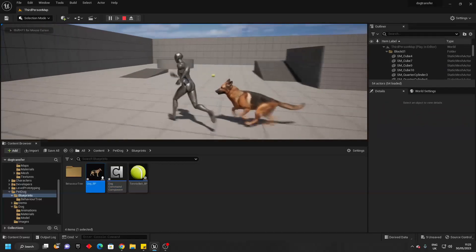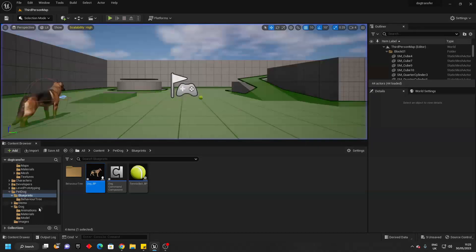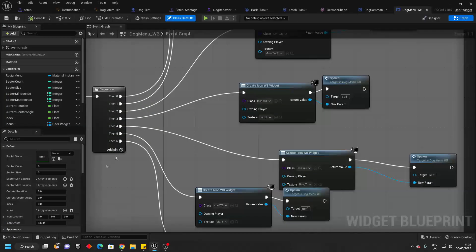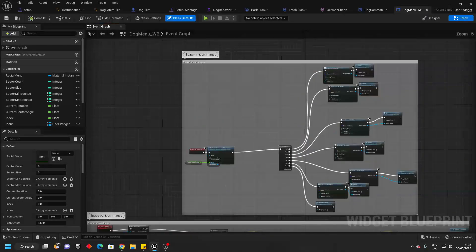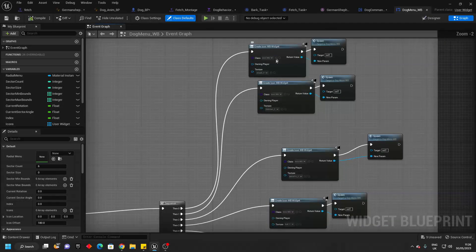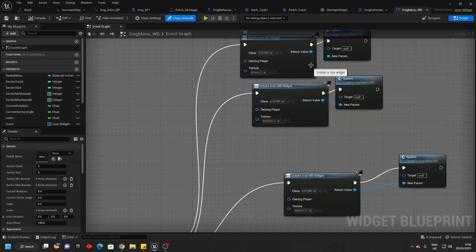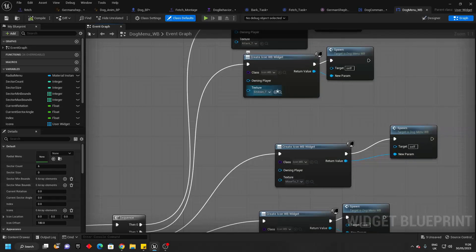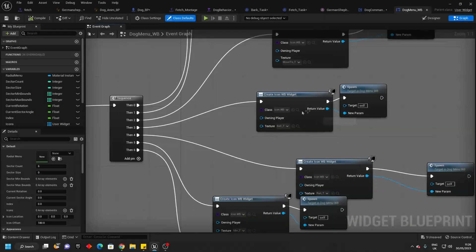And I almost forgot one more thing. If you want to change the images that are on the radial menu, I'll just go over how to do that now. Because right now I've set it to be this low poly dog image. If you want to change it, just go over to the pet dog folder, find the menu, open up the dog menu widget blueprint. And if you just go over to the graph and go over to this spawn icon images section — basically here is where I set the images for the radial menu. So if you wanted to change the barking animation image, you'll change this attack underscore T image. If you wanted to replace the sitting down icon, you'll replace this one. And if you wanted to replace the move to icon, you'll replace this one and so on.